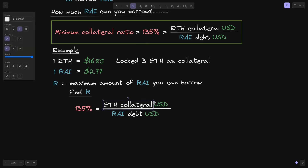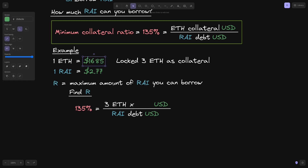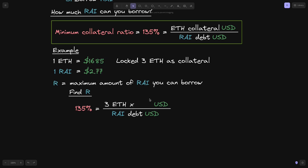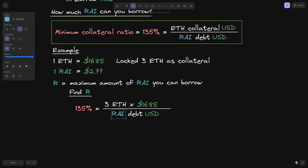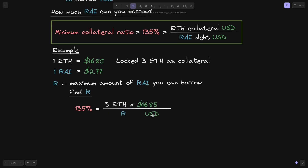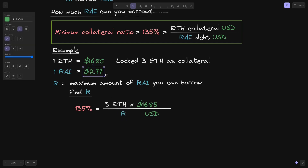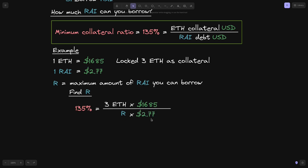Let's go over an example. Let's say one ETH equals $1,685 and one Rye equals $2.77, and we lock three ETH as collateral. At these current prices, how much Rye can we borrow? Let's find the maximum amount of Rye we can borrow — we'll call this R. So our objective is to find R. ETH collateral in USD is three ETH times $1,685, and Rye debt is R times $2.77.